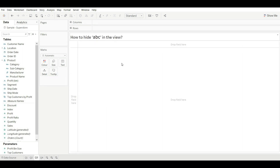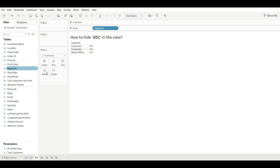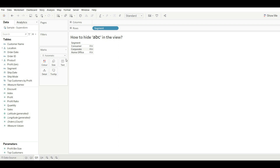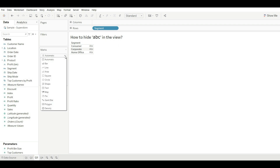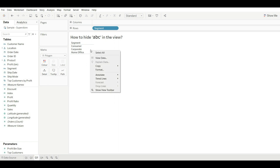Our next question is: how to hide ABC in the view? What is ABC? When you drag a segment into the view, you can see this ABC is present. How can you hide it? There are multiple ways to do it. The first one is you can go to the mark type dropdown and select Polygon.